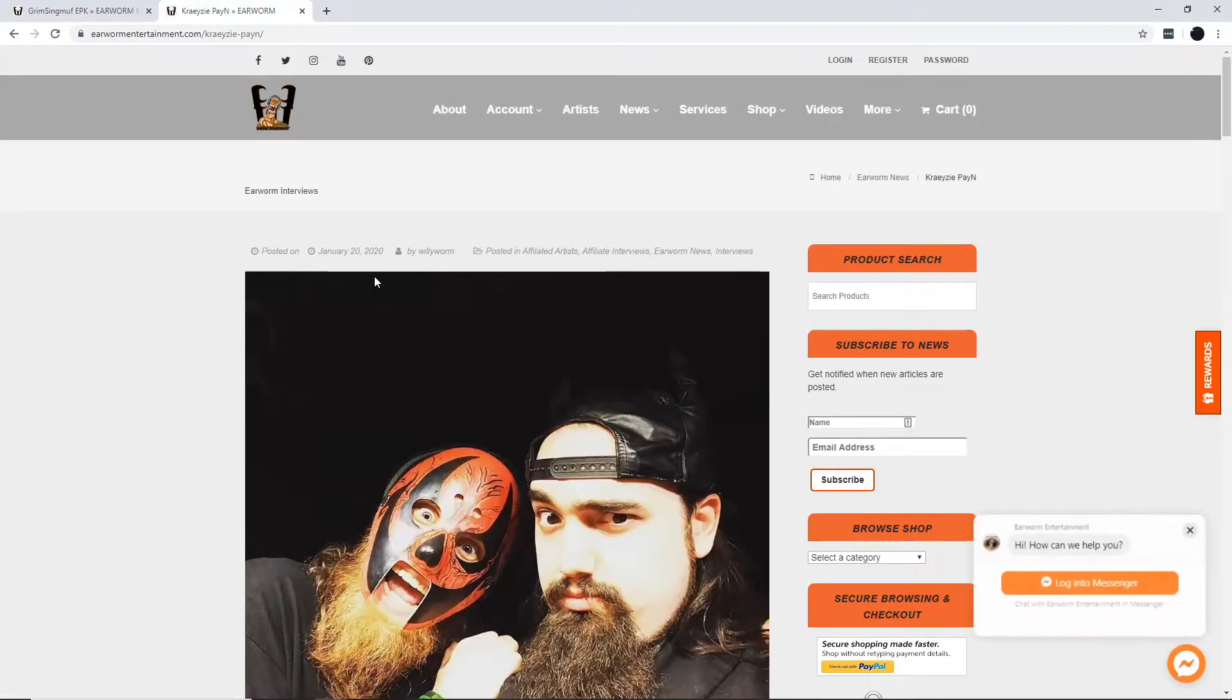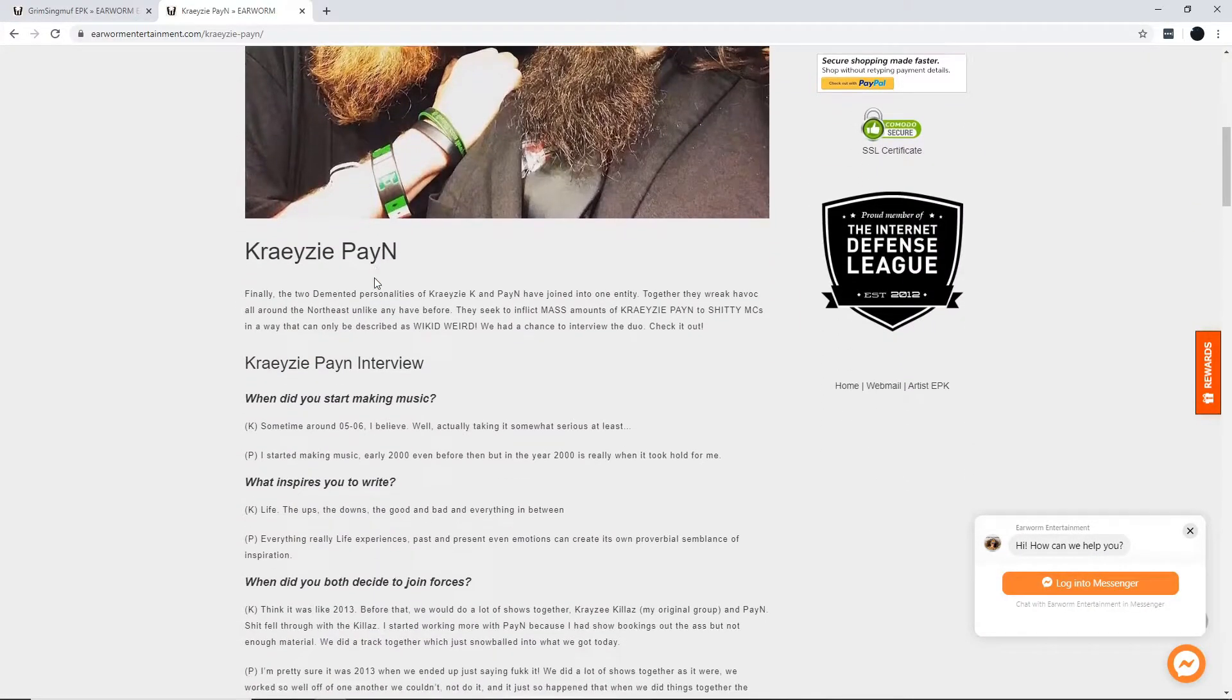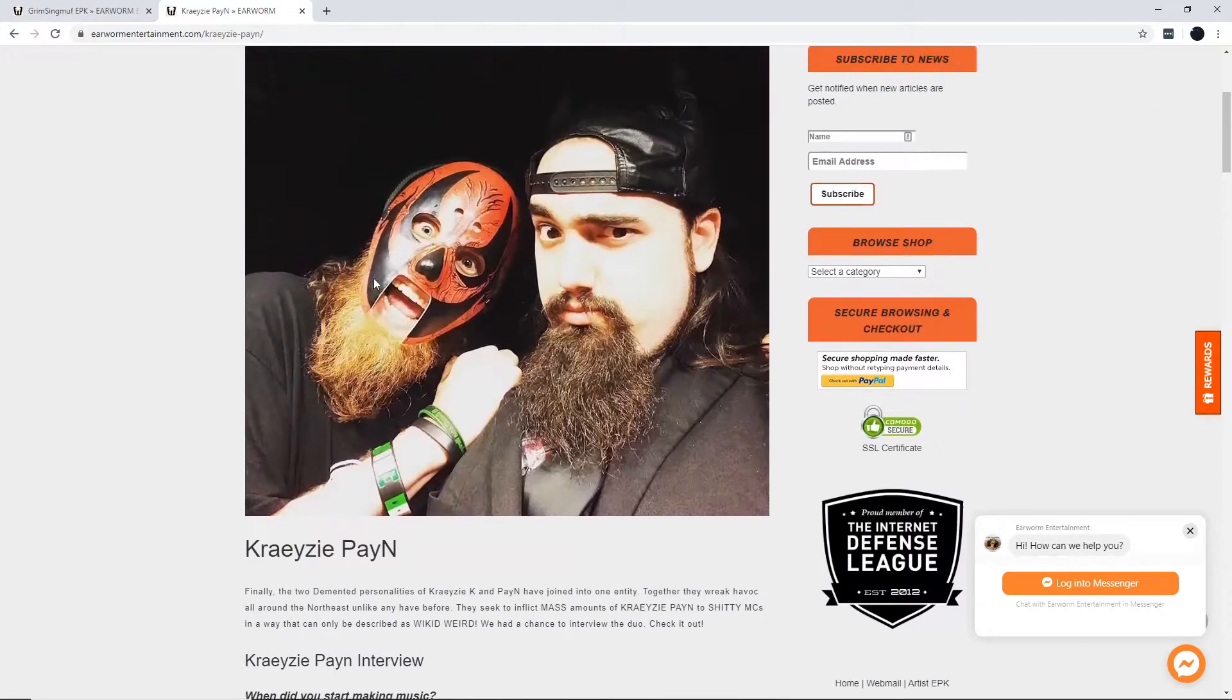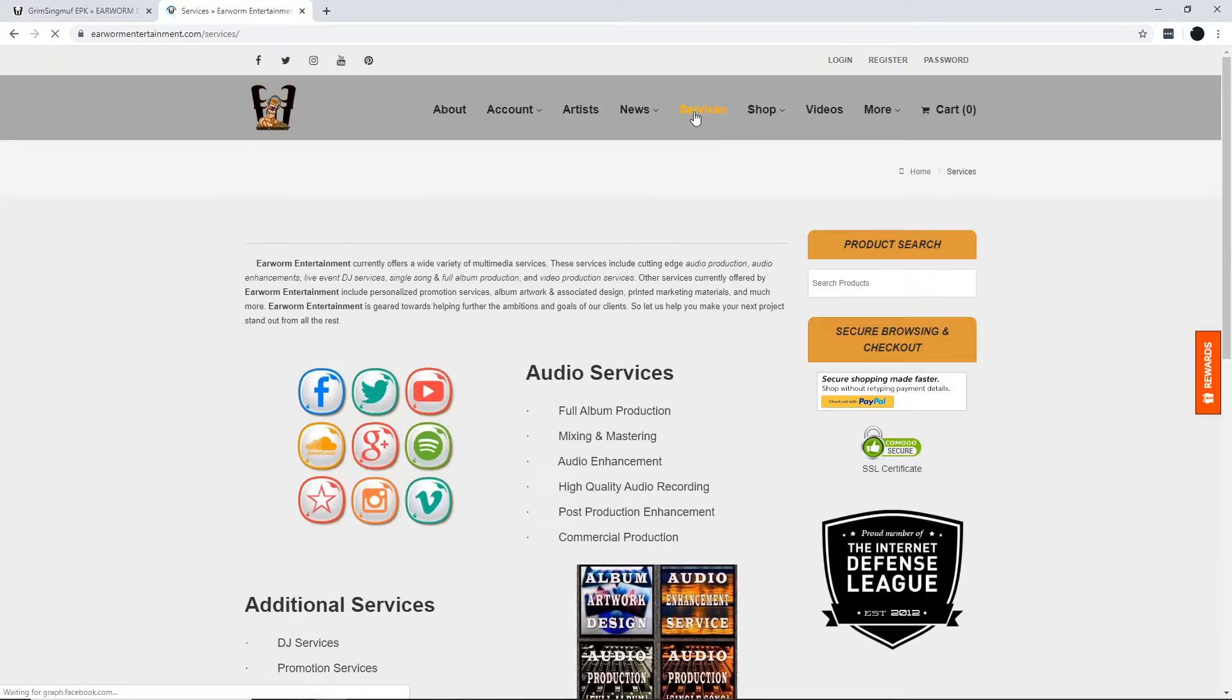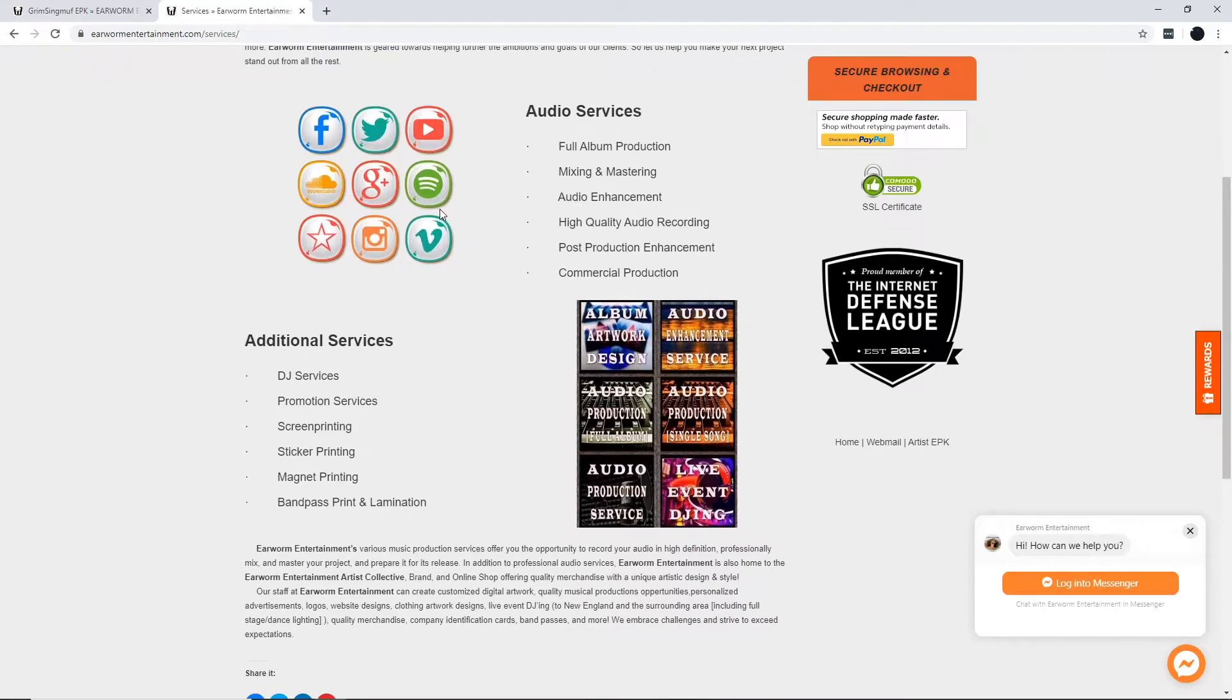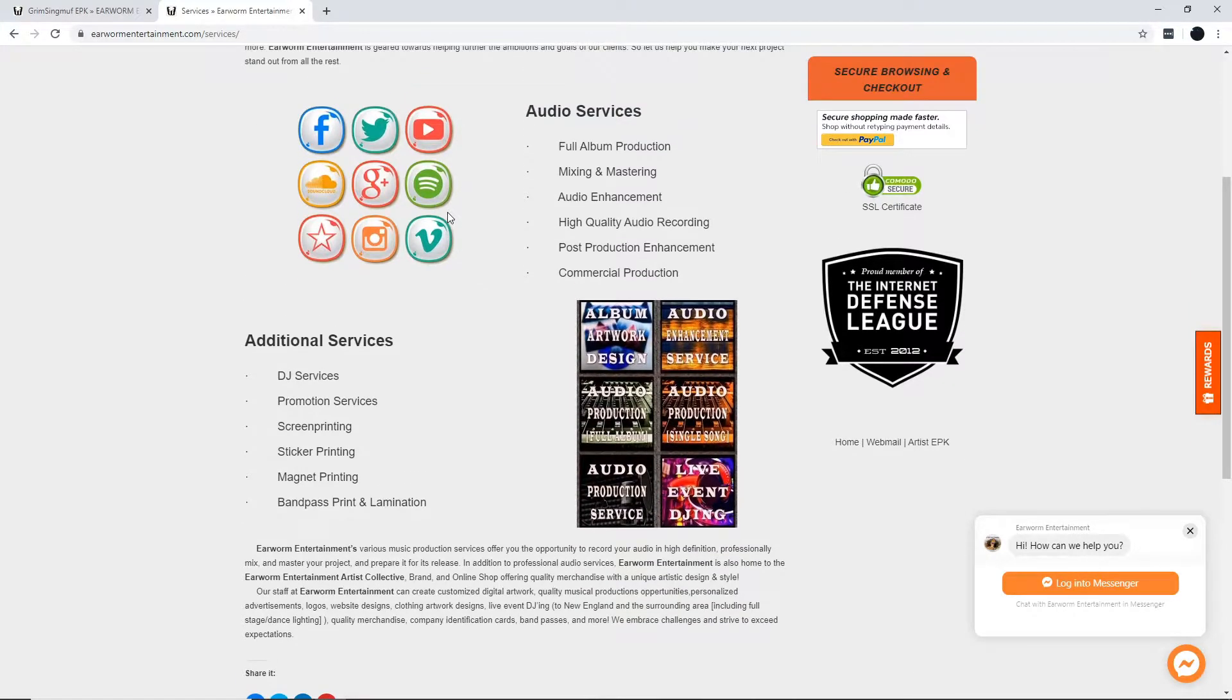Check out this interview from Krazy Payne. Now you know they got you. If you need cutting edge audio production, audio enhancements, live DJ services,